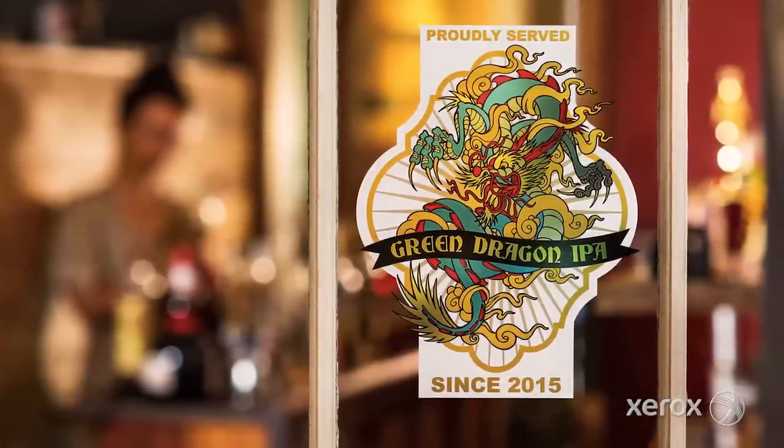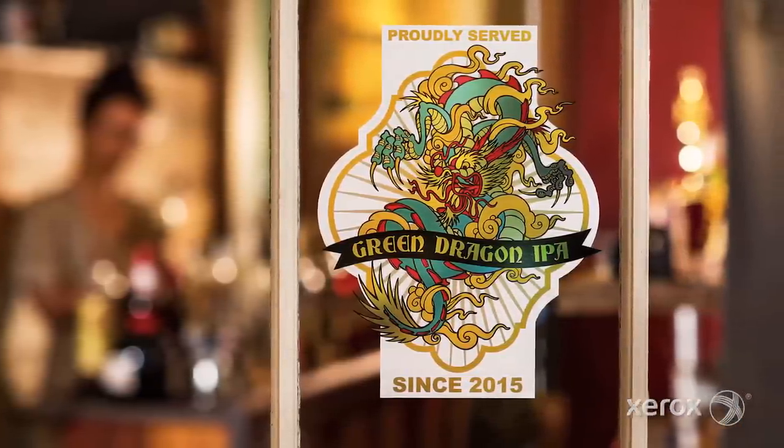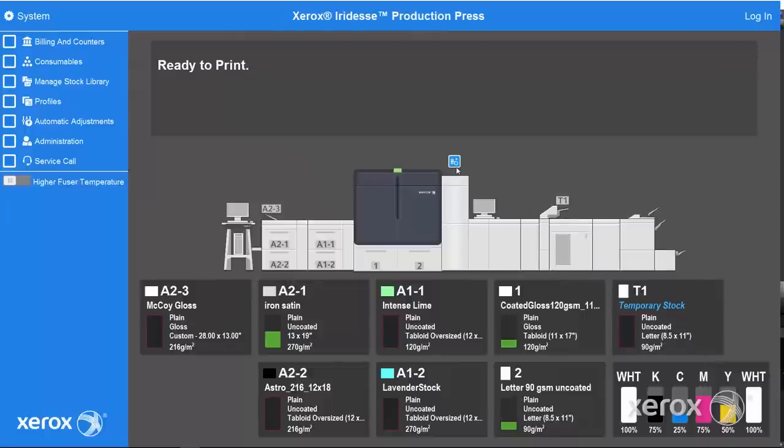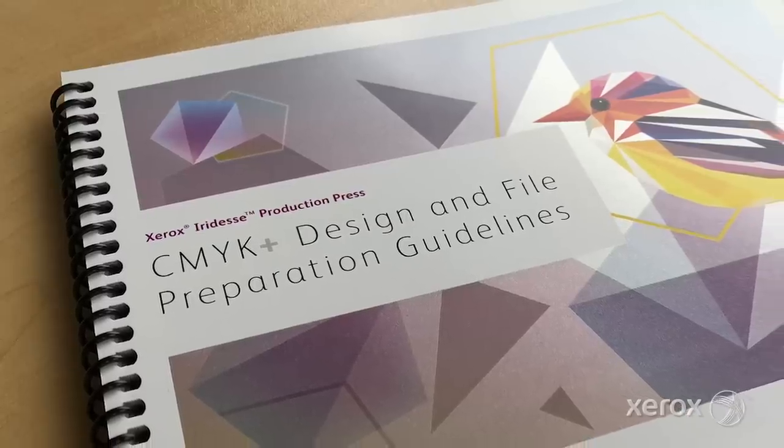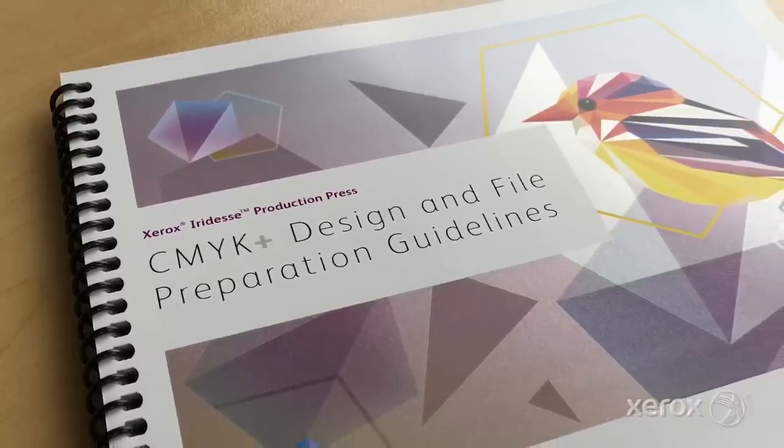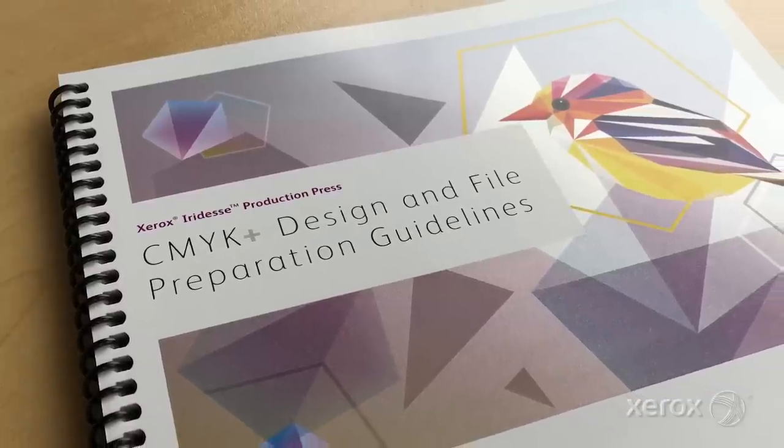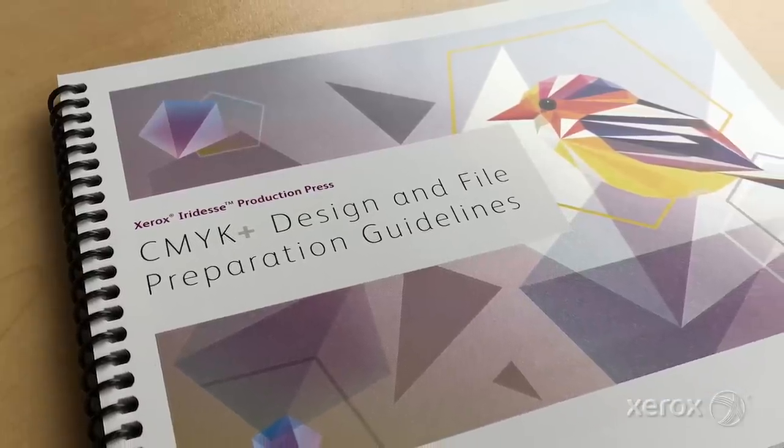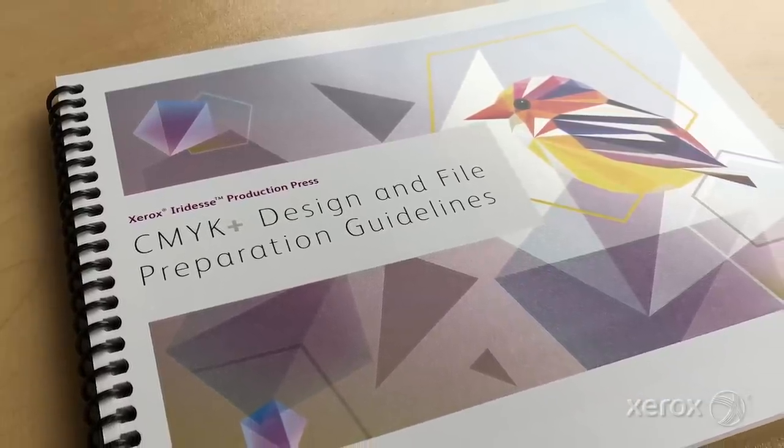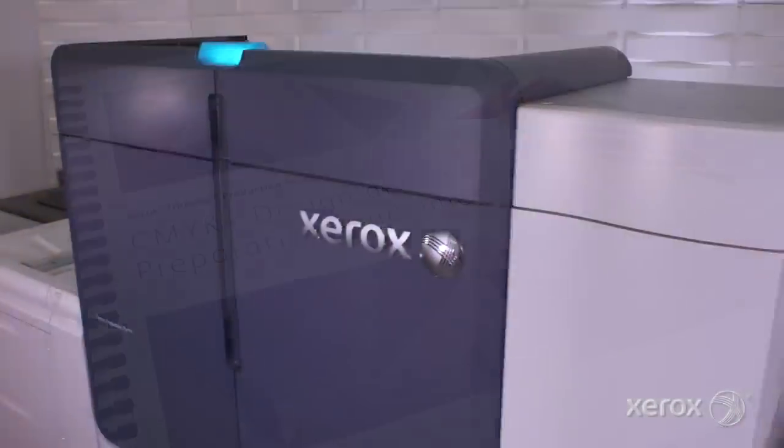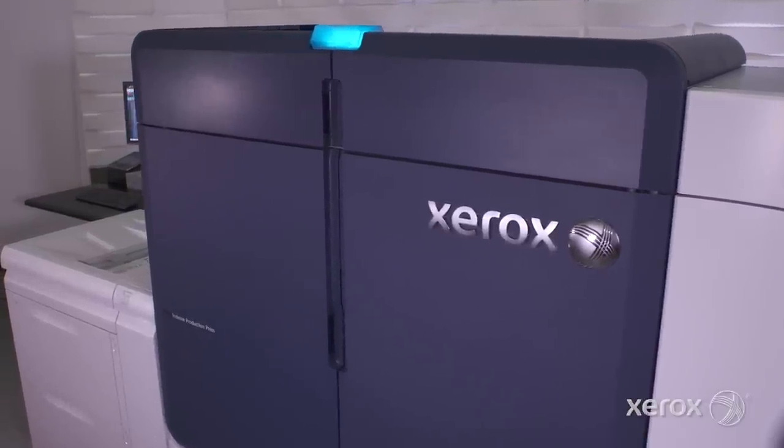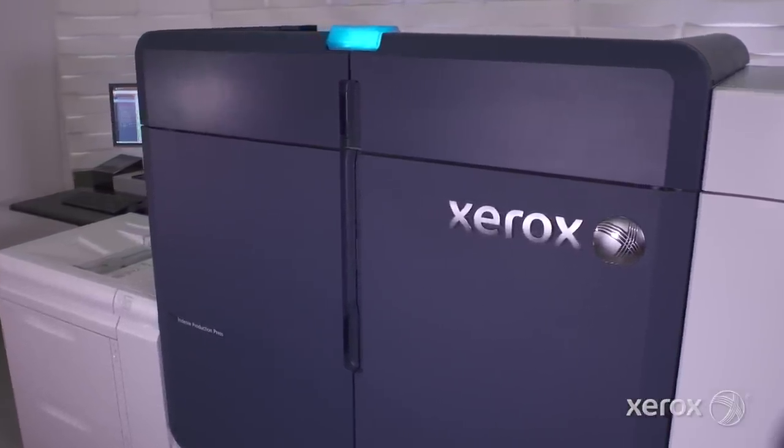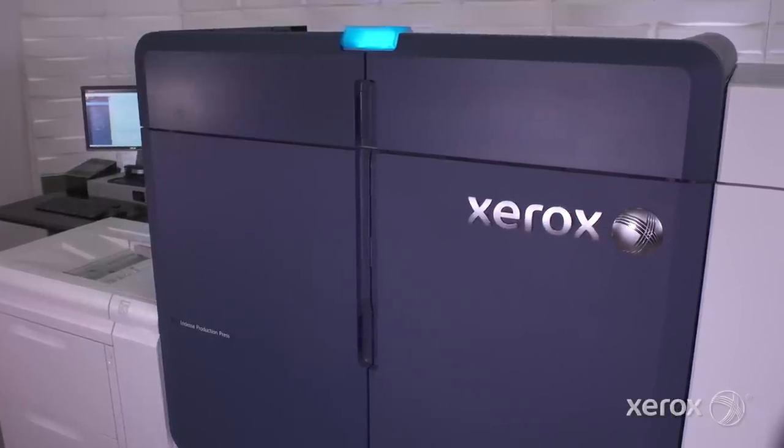Keep in mind that whether running one or two hits, jobs that print on transparent media will benefit from using the optional film fuser web to optimize quality. Be sure to review the Iridesse design and file prep guide for more ideas, tips and detailed instructions on how to unleash more high value wow per page for all your digital jobs.